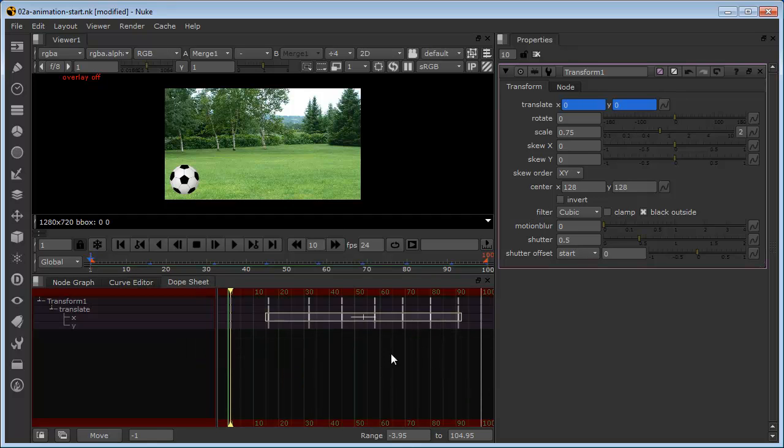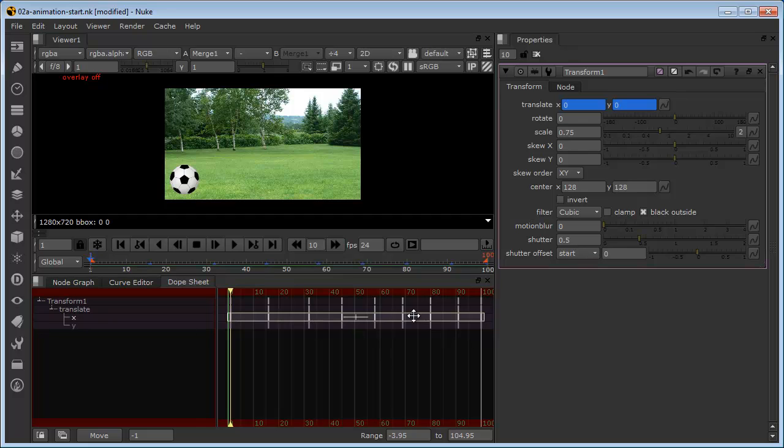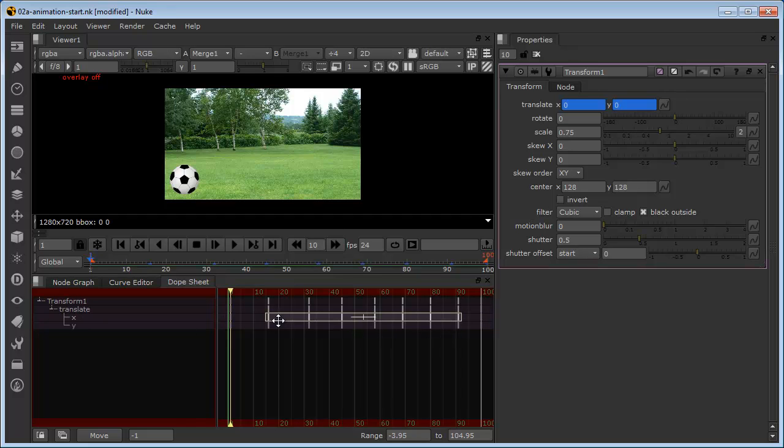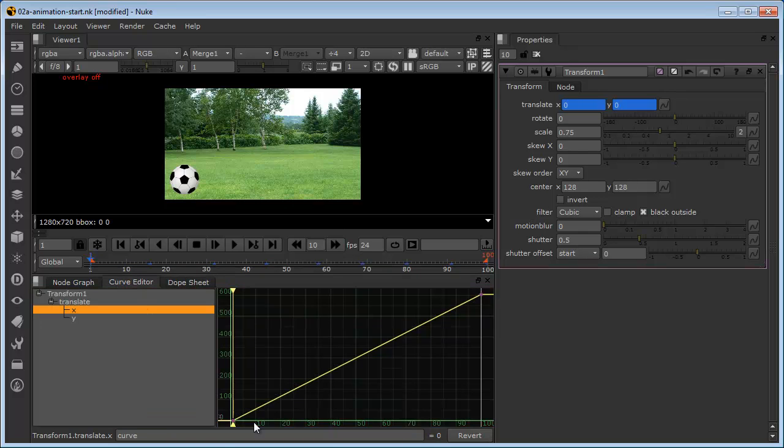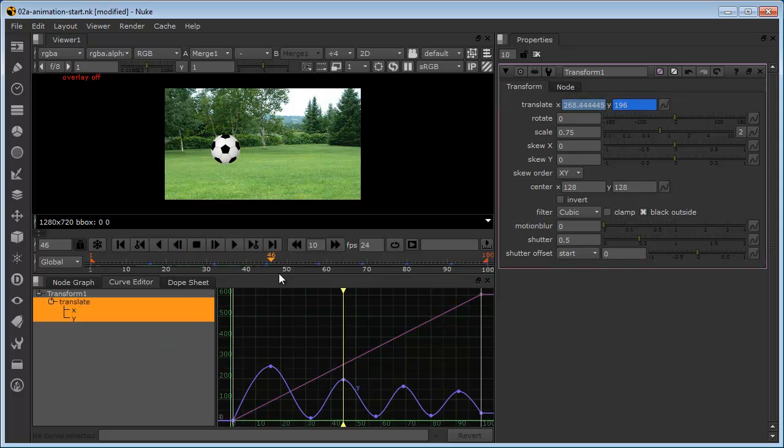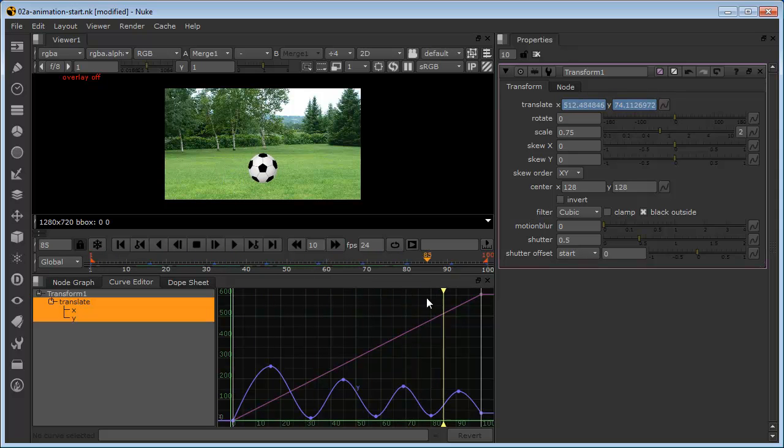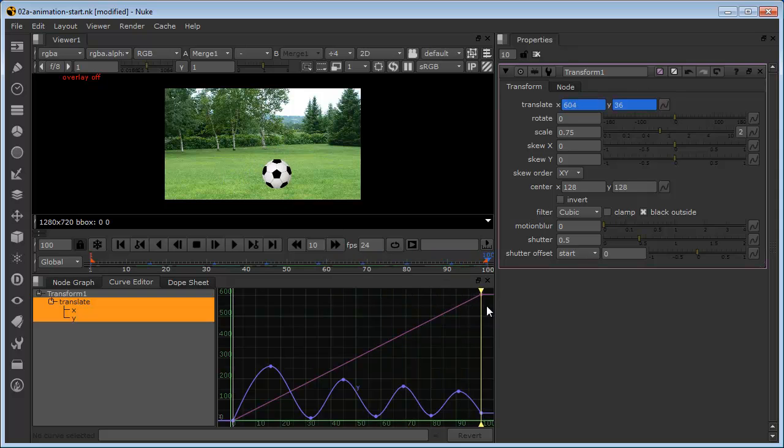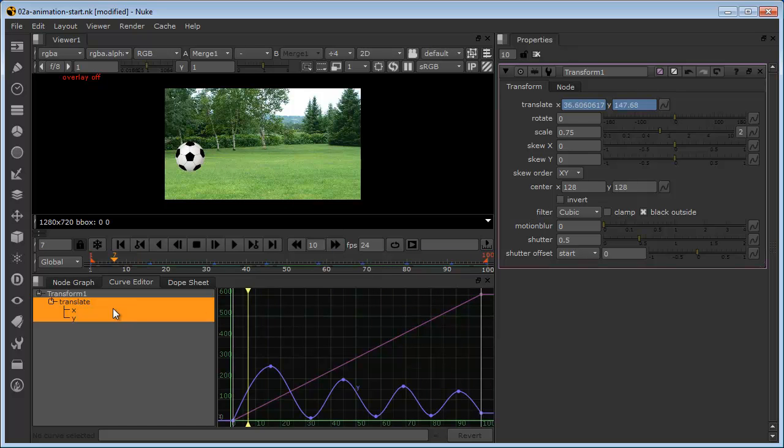Or we could do the same thing from the dope sheet. We could just get the X keyframes. Obviously we don't want the first one or the last one. We just want the ones in between. And then just hit the delete key and they've now gone. So if we go back to the curve editor, you can see now we've got a straight line. So if we select both of those now and we just scrub through, you can see there that we've got a much smoother horizontal movement of that ball. But we've still maintained our bounce.